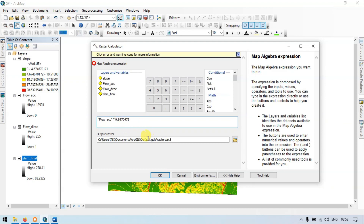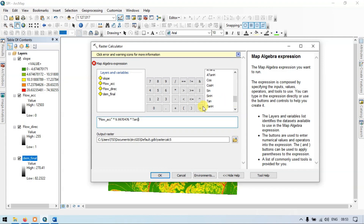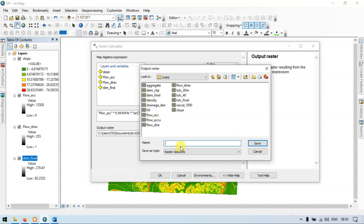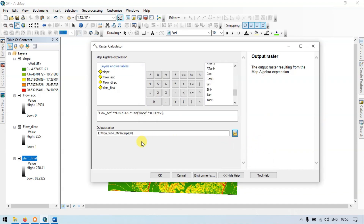Now let me multiply that by tan — from the trigonometry section. Enter the slope, and multiply by the value 0.010. Now let me choose the output location and save it as 'stream power index'. Now click OK to run.